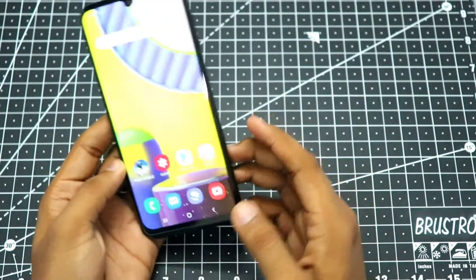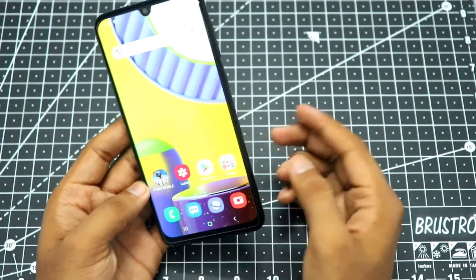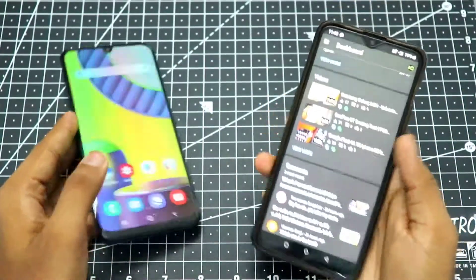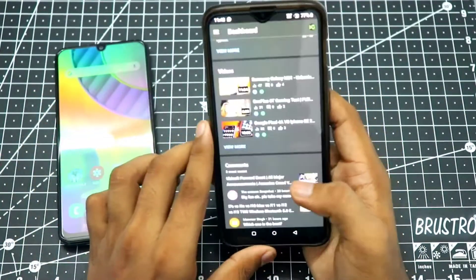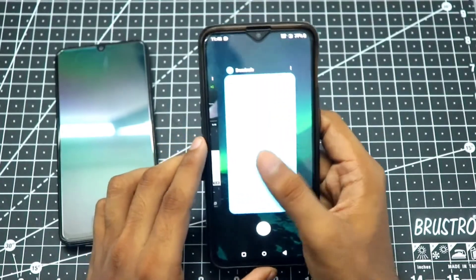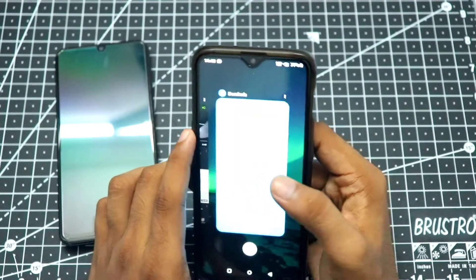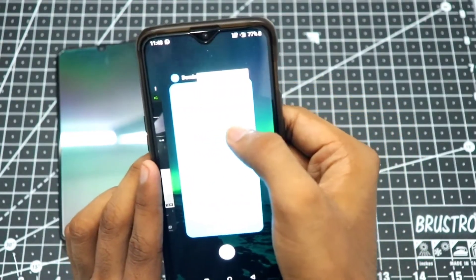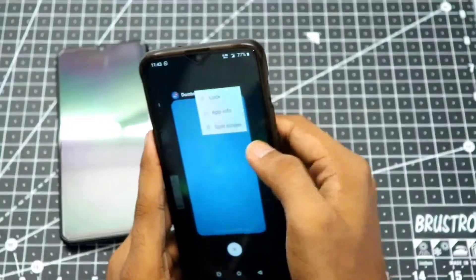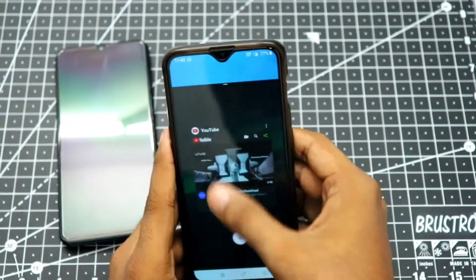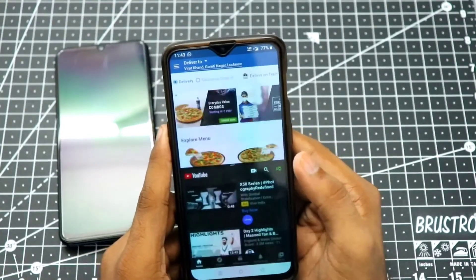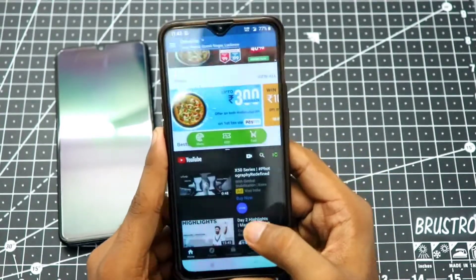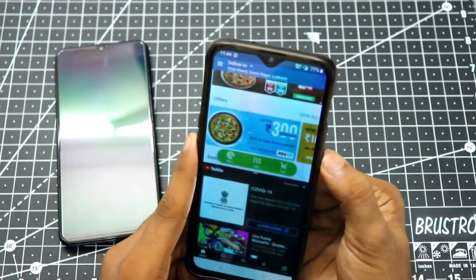The M31 has a very different way to access the split screen feature unlike the OnePlus 6. I'm quickly showing you how you access it on the OnePlus 6 — you open up any app, I have the Domino's app and the YouTube app open, and you just click on the three little dots and tap on the split screen feature. As you can see, you have the Domino's app on top and YouTube below.